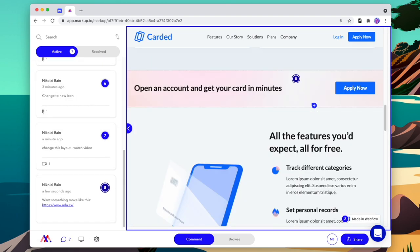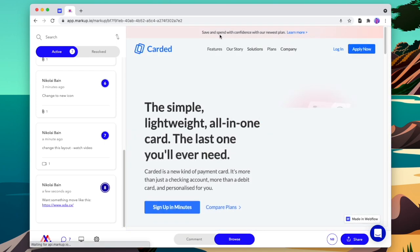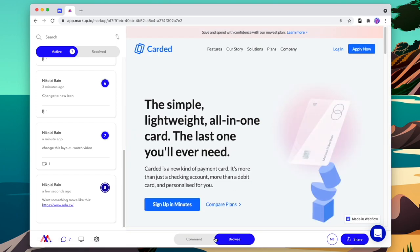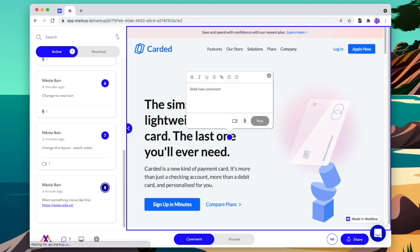And once we're done on one page, we can simply change from comment to browse to move to a different page. Once that's loaded, we'll change back to comments so that we can comment on this page. This way we can go through and leave feedback on every page in the website.